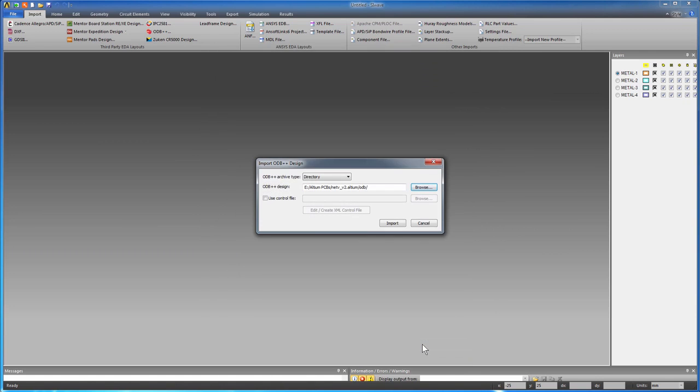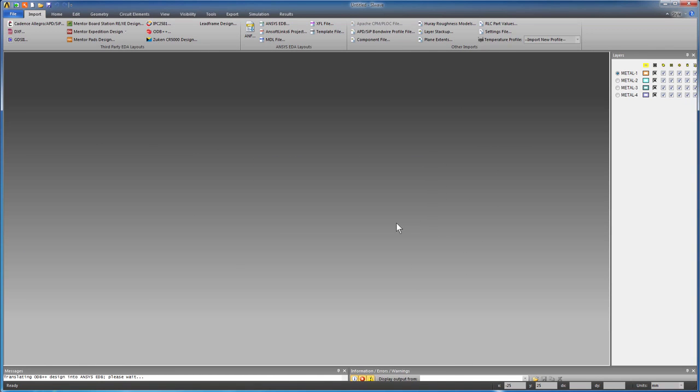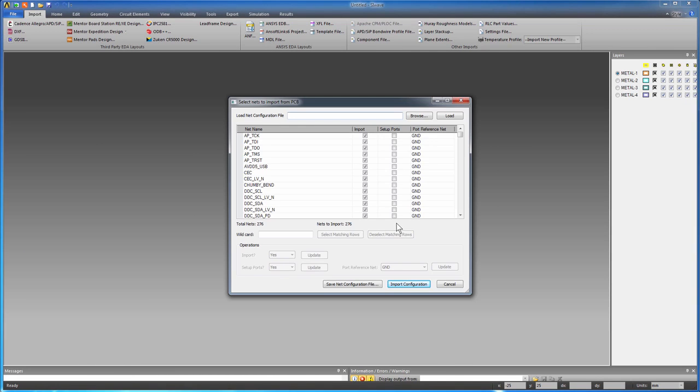Select the ODB folder. Click the import button. The translator extracts a list of nets from the ODB++ database. Click the import configuration button to include all the nets.